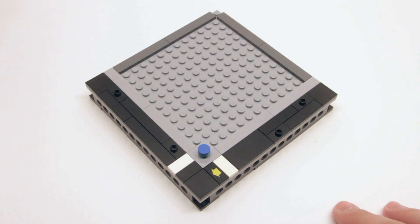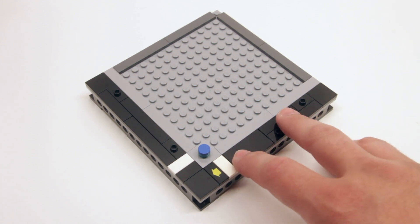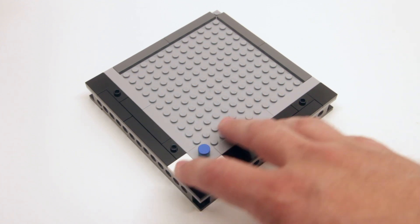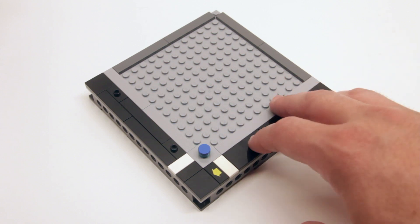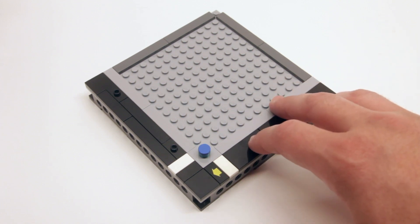This is the standard road layout. Two studs for the street, one stud for the sidewalk, and one stud for the alley in the back.